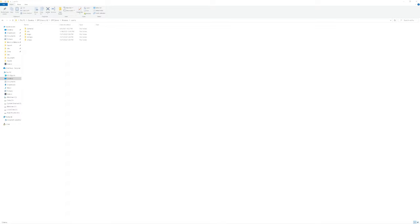Your DBC file should look something like this. Cameras, DBC, maps, mmaps, vmaps.